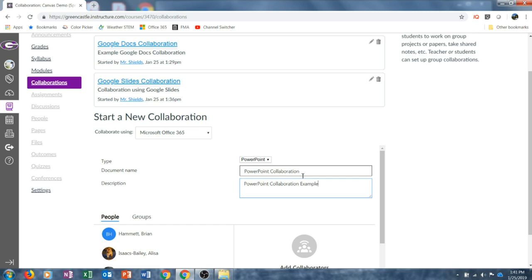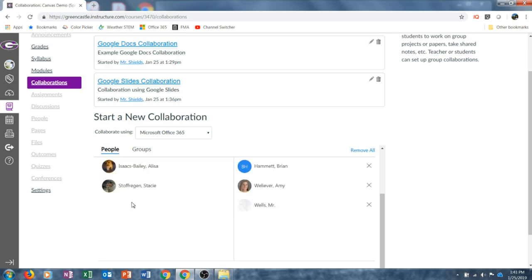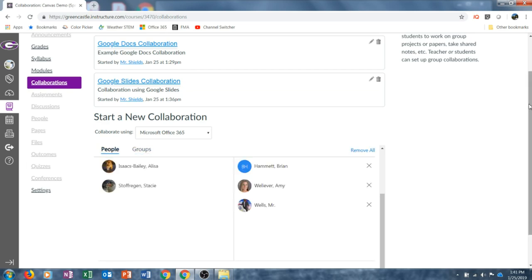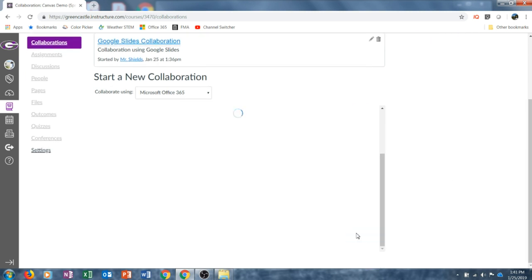Once a name and description have been provided, I'm going to scroll down and I will notice the menu appears very similar to what it did with Google Apps as opposed to Google Docs. Again, to add a student or group of students, I'm simply going to choose the students that I want to add. If I utilize groups within my class, I can click on Groups. Once I have added the people I would like to work on this collaborative presentation, I'm going to click Save, and that collaboration will be created.